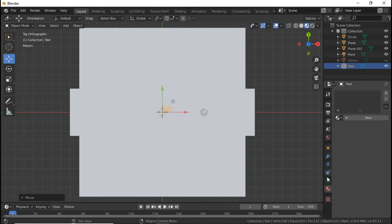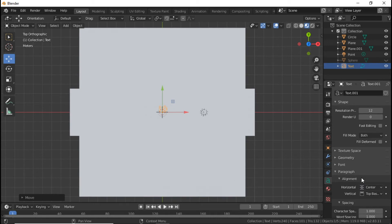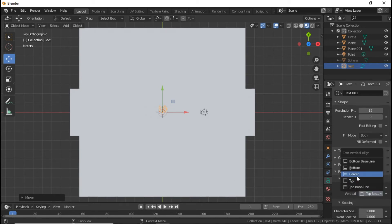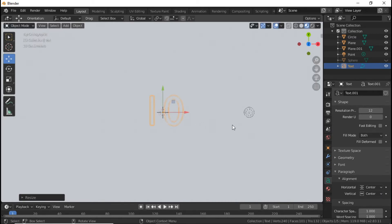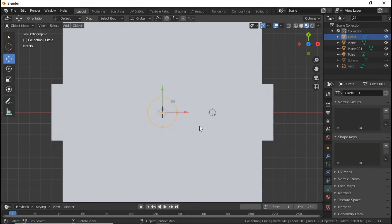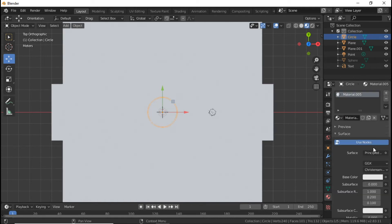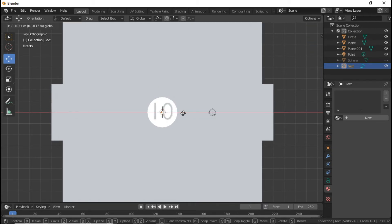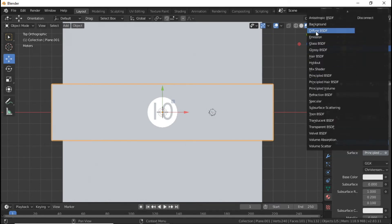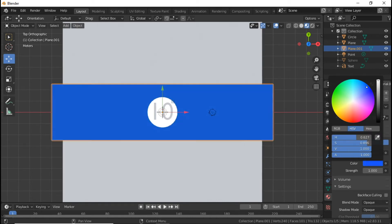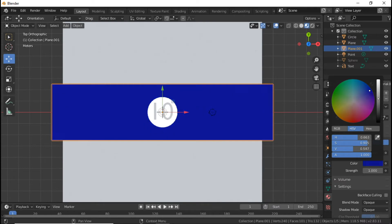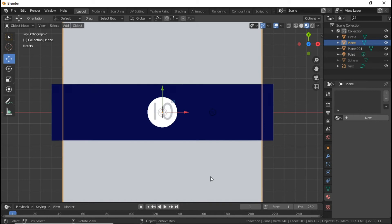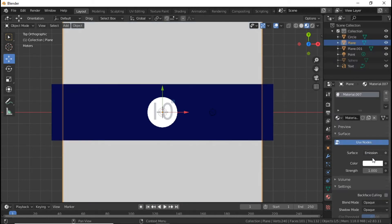Just like before, go over to Text Properties. Under Horizontal set it to Center, and under Vertical set it to Center as well. Scale the number up. Give the text an Emission with a strength of 50. For the circle (stripe), give it an Emission and make it blue, then bring the strength down. For the bigger plane, give it an Emission with a strength of 50.